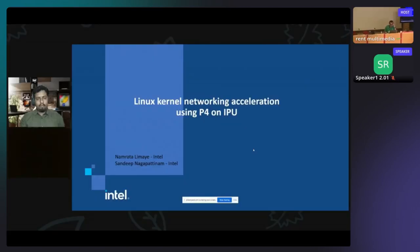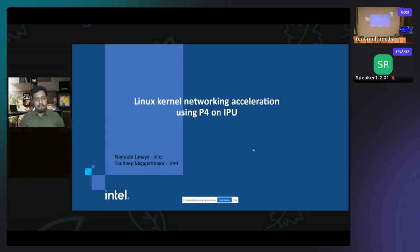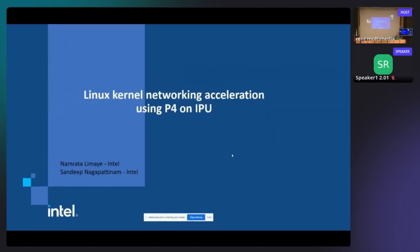Hi everybody. I'm Namrata Limay from Intel and with me I have Sandeep Nagapatinam, my colleague from Intel. We will both be presenting a talk on Linux kernel networking acceleration using P4 on IPU.